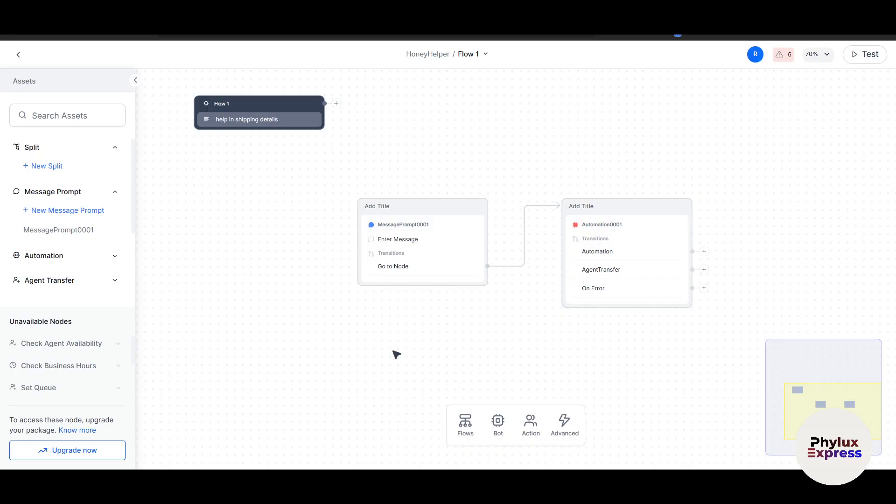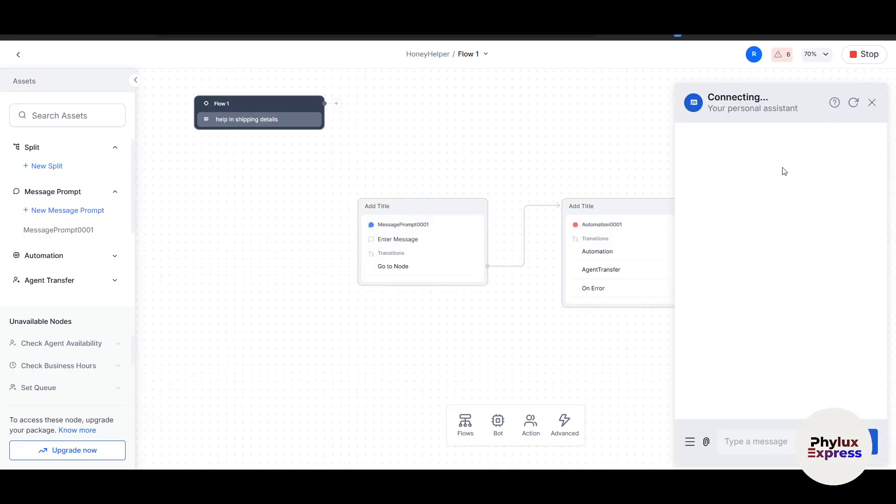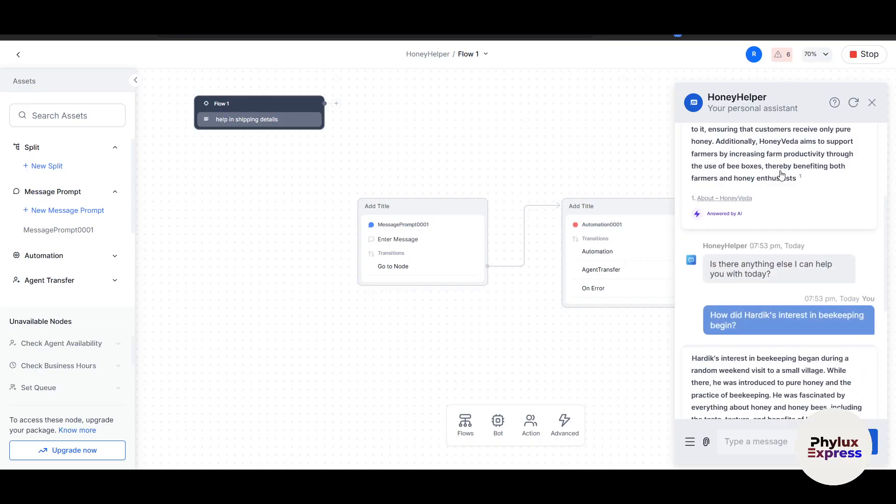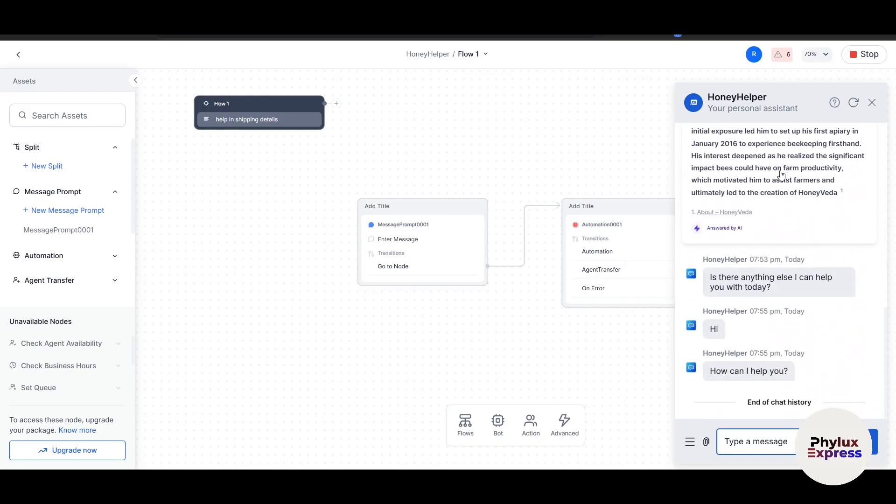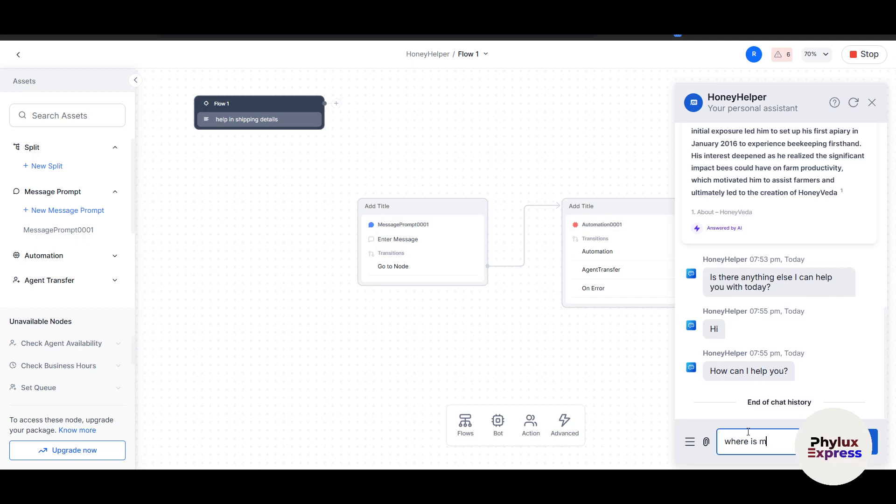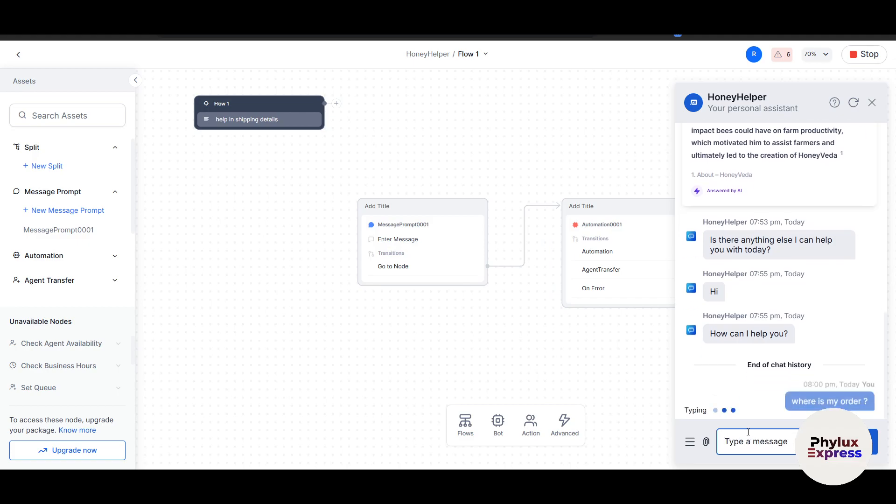Before deploying your chatbot, it's crucial to test it thoroughly. On the top right side corner, you have to test your bot and use the built-in testing console to simulate conversations and ensure your bot responds correctly. You can see "How can I help you?" Let's say I'll write "Where is my order?"—the same question. The bot should ask me what's my tracking number or what's my order ID.